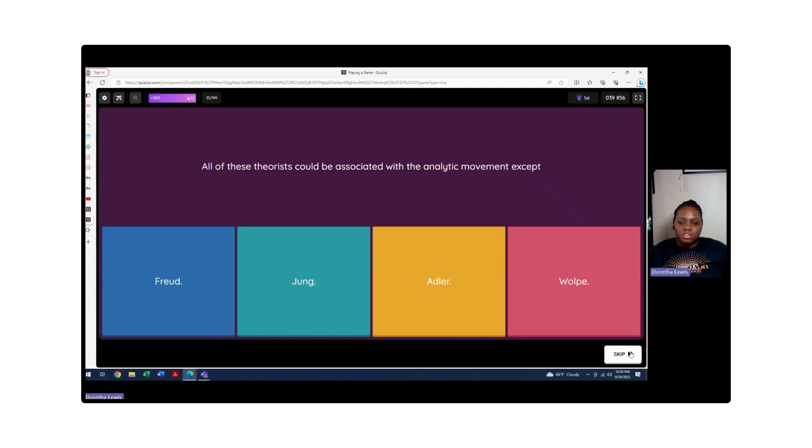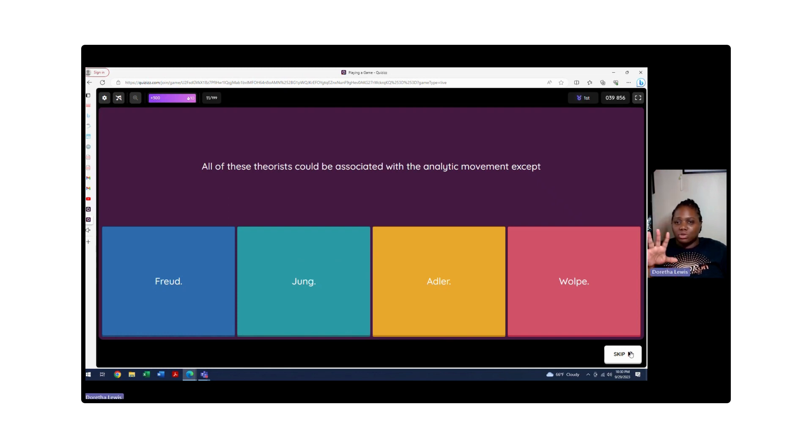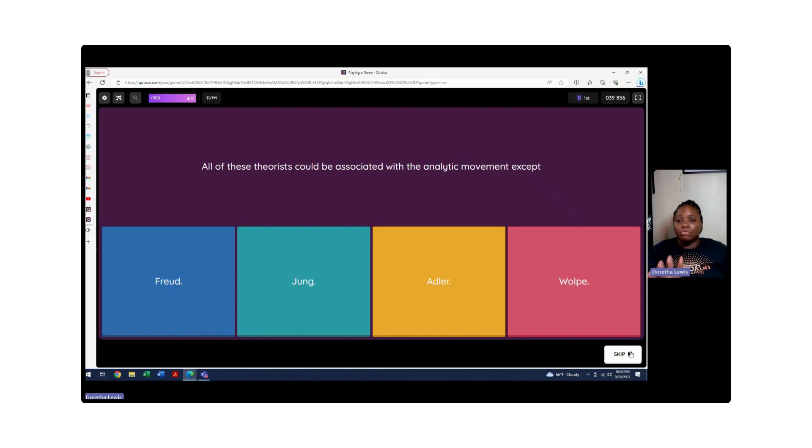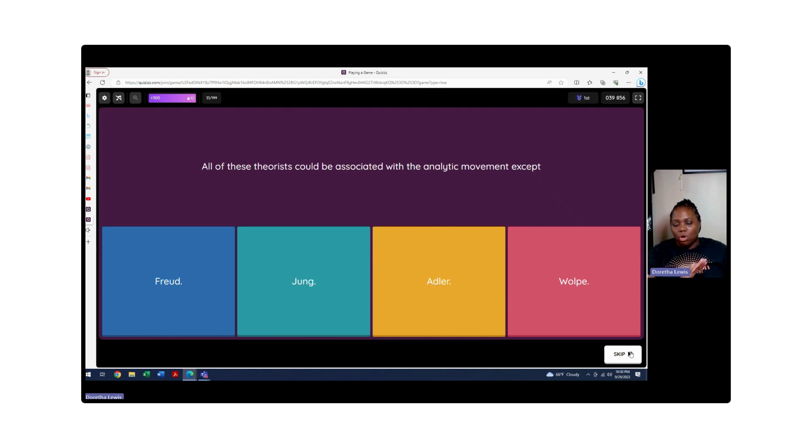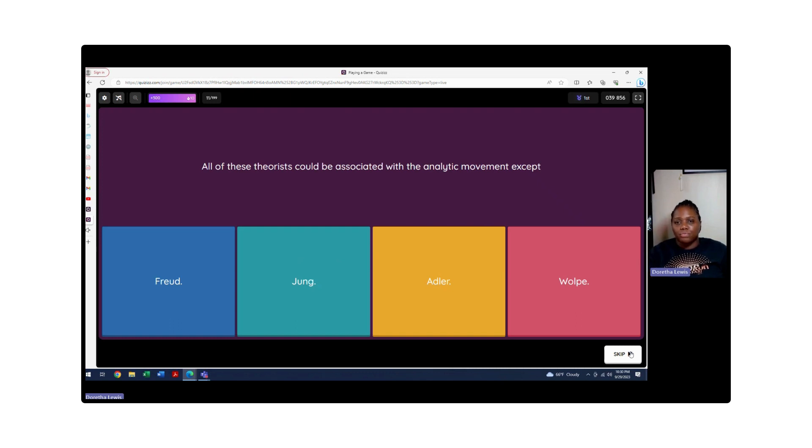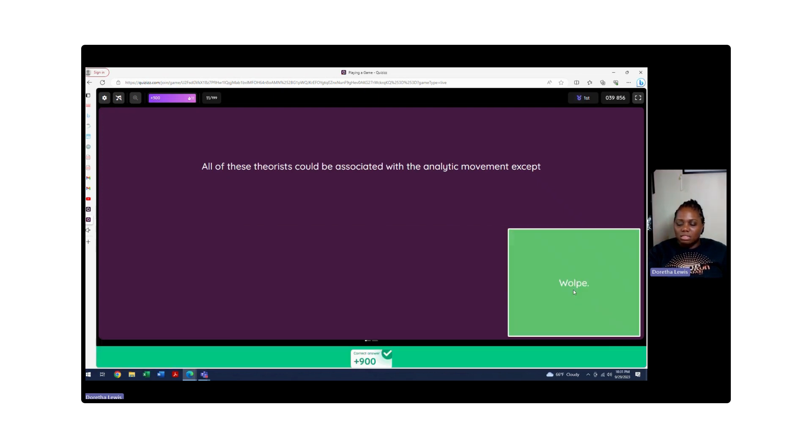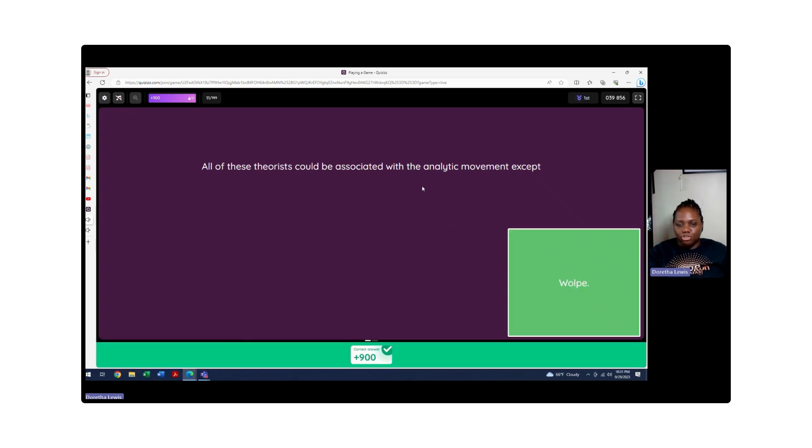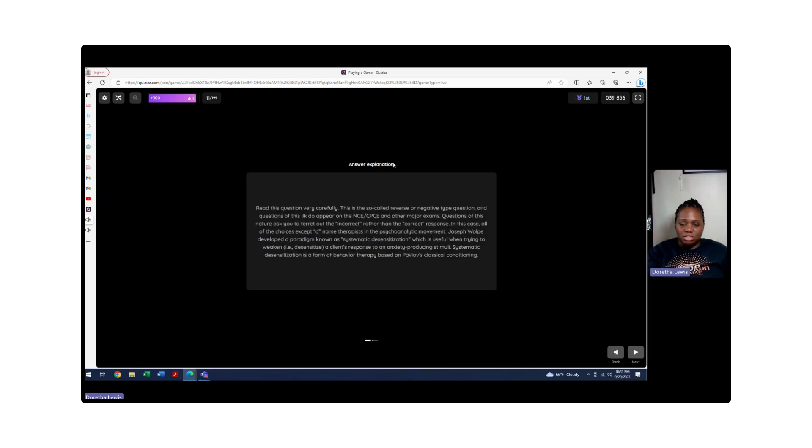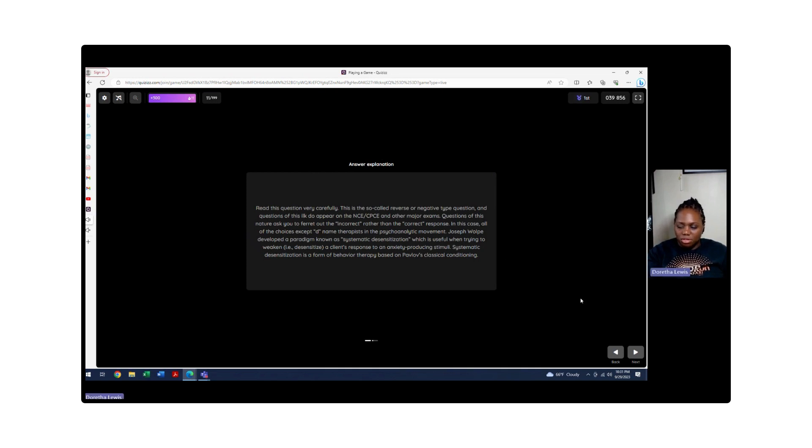All of these theories could be associated with the analytical movement. We're just trying to figure out who doesn't belong here. We definitely know Freud does, Carl Jung does, and Alfred Adler - these are all psychoanalytical theorists. The only person that does not belong here is Joseph Wolpe. Wolpe talked about phobia can be learned, and that phobia can be measured through the SUD scale through desensitization.